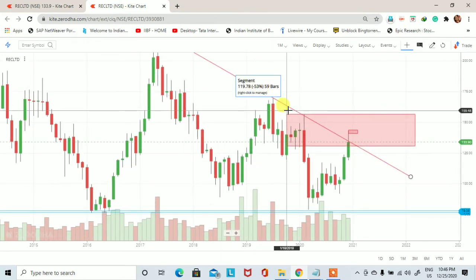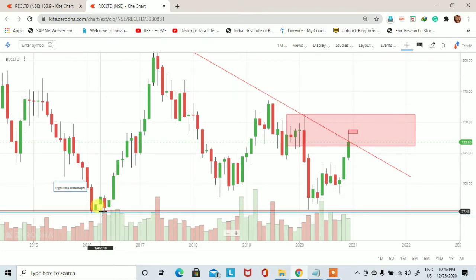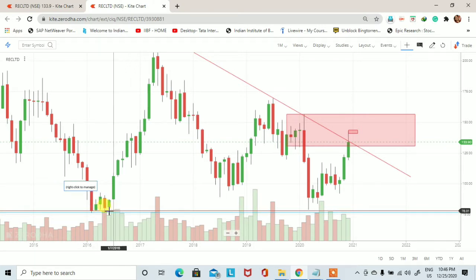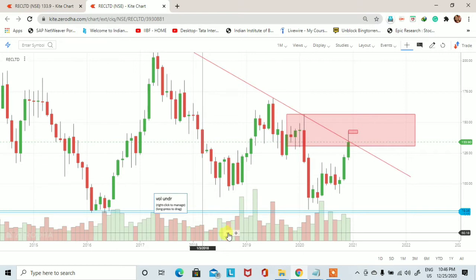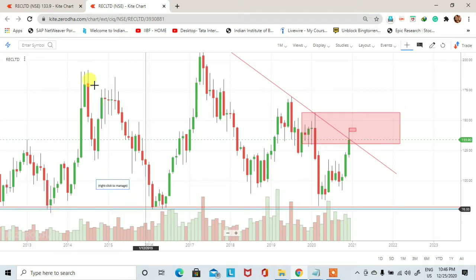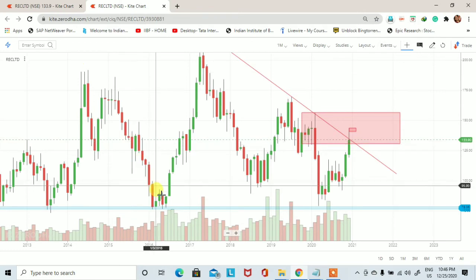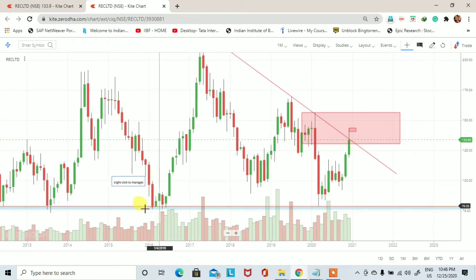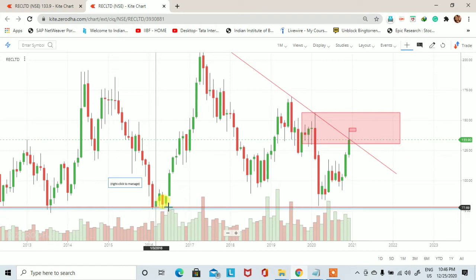इस monthly chart पे stock का candle formation इस monthly downtrend line का respect करता हुआ trade करता हुआ नजर आ रहा है। उसी तरह से मैंने यहाँ पर 77 और 79 के आसपास एक support line draw किया है। जैसे कि हम देख पा रहे हैं, 2013-14 में stock ने 76 के price के पास support लिया और उसके बाद एक rally देखने को मिली।